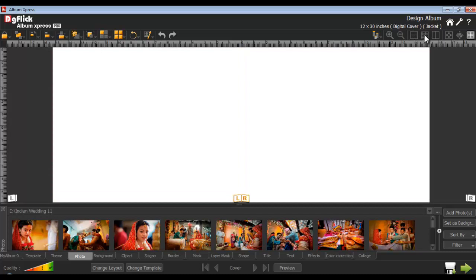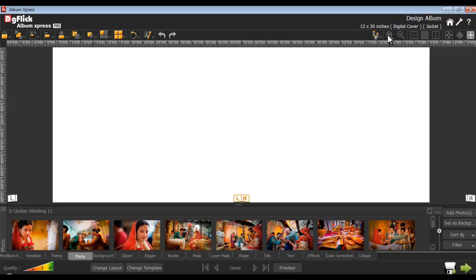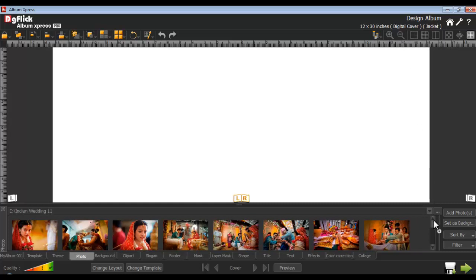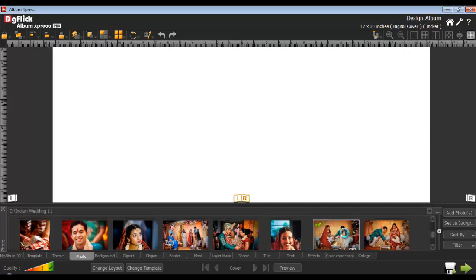You may use the show or hide grid lines button to insert grid lines onto the page. You can use the show or hide center line button to divide the page. You can zoom in your page with the zoom in button or zoom out with the zoom out button. Insert photos from the photos tab.